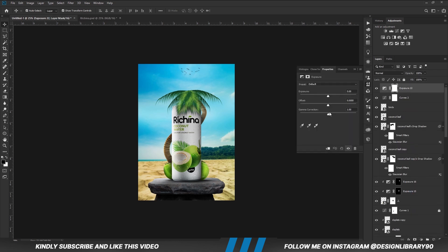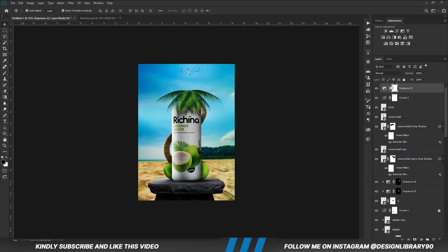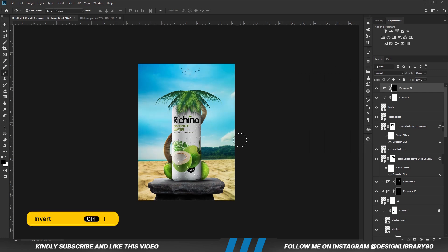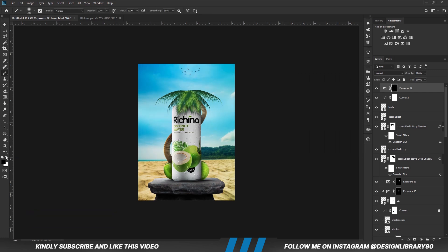Create an Exposure adjustment layer. With the mask selected, Ctrl+I to invert. With the soft brush, foreground is set to white, and we are going to paint some back.